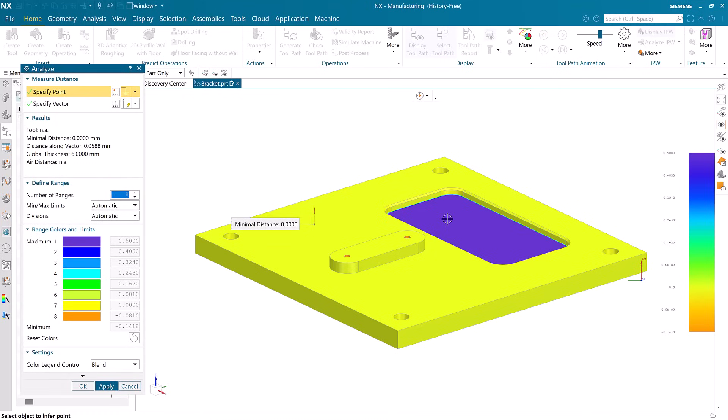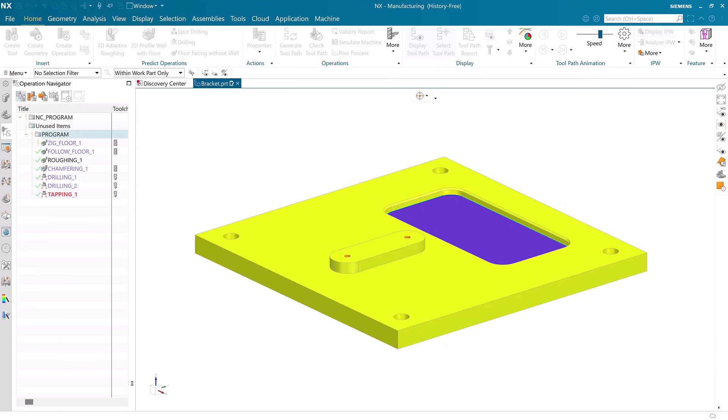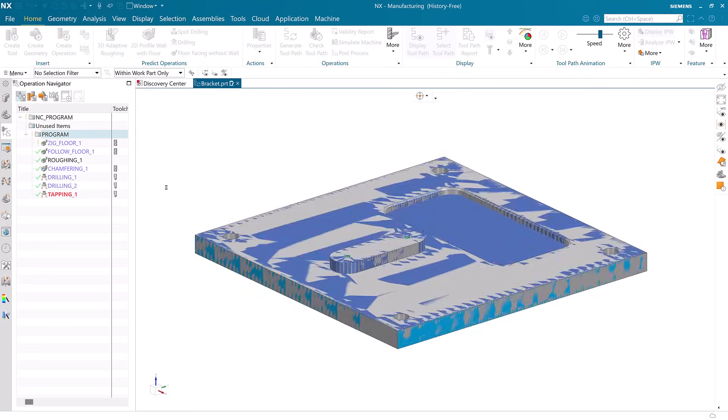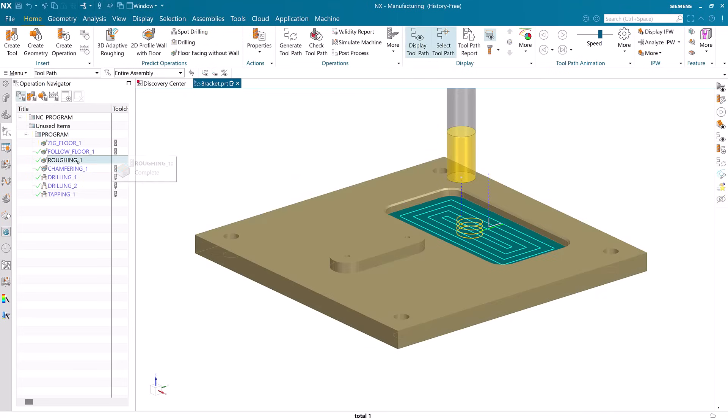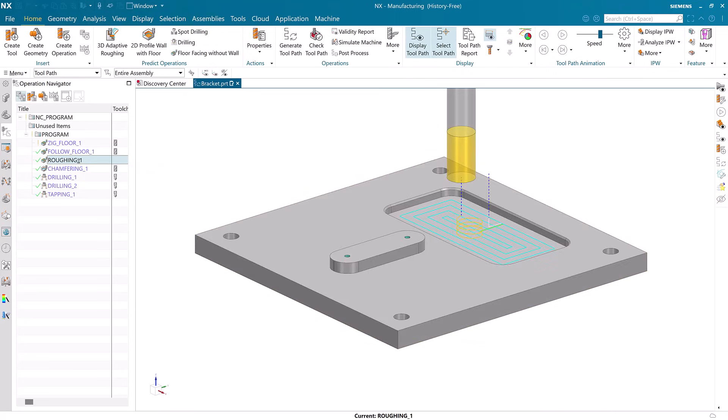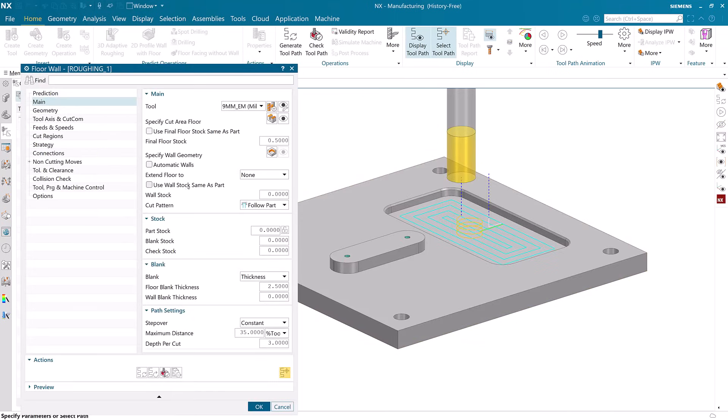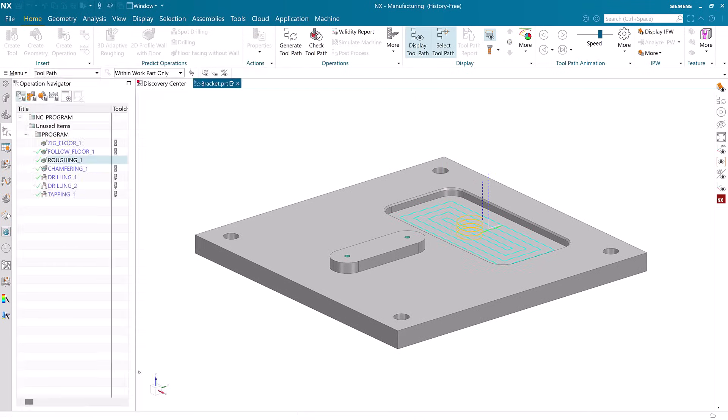No problem, we can fix this immediately without the need to return to NX Essentials. We open the operation and make the change to the floor stock so that it is zero. We then generate the toolpath again and the problem is solved.